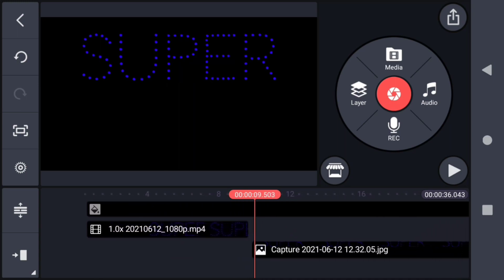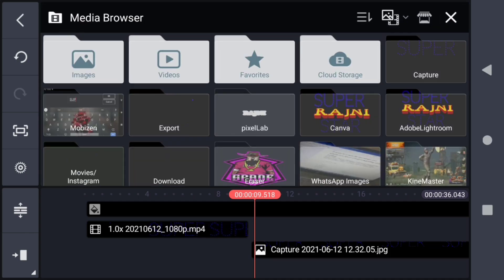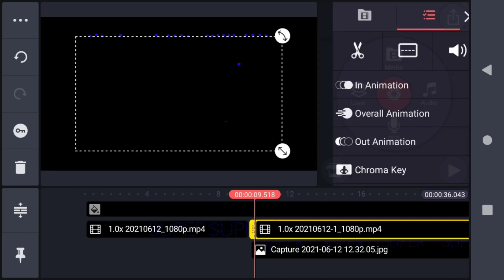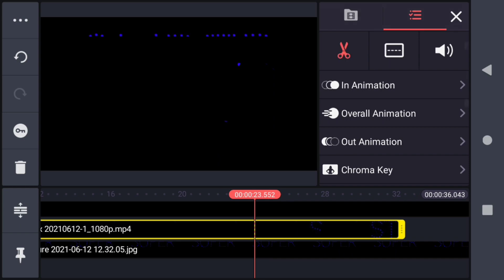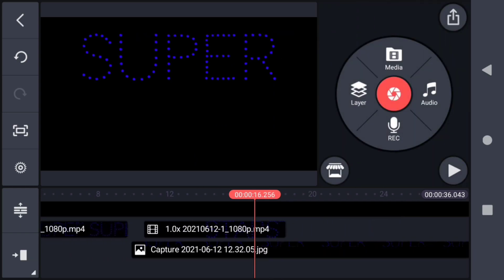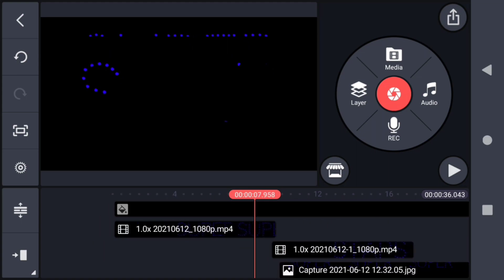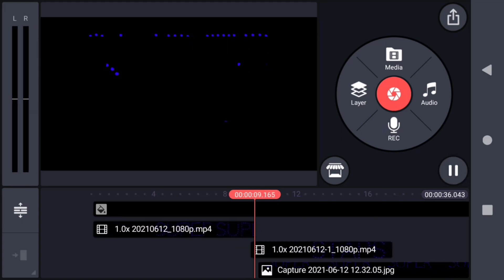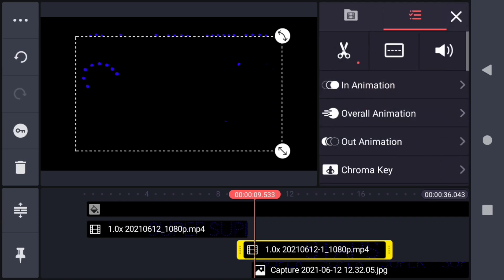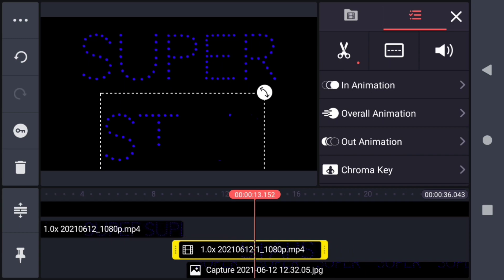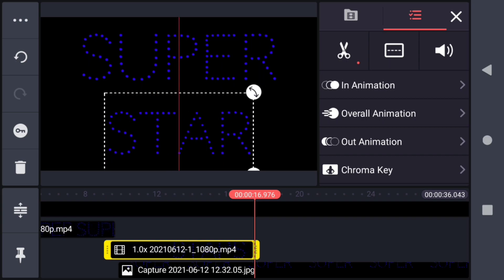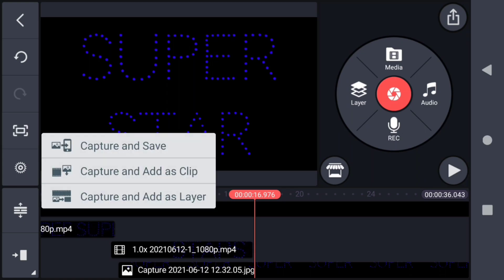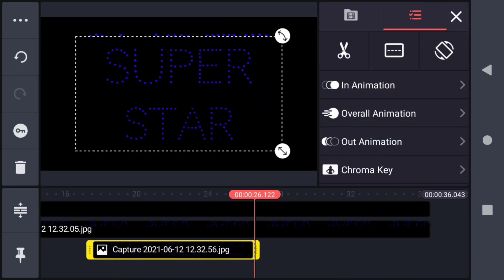When the super animation stops, add a layer of the star animation video and trim the unwanted portion. When the super animation stops, the star animation has to start — adjust the animation in that manner. Adjust the size and position of this video, then capture and add it as a layer, making the duration last till the end of the video.